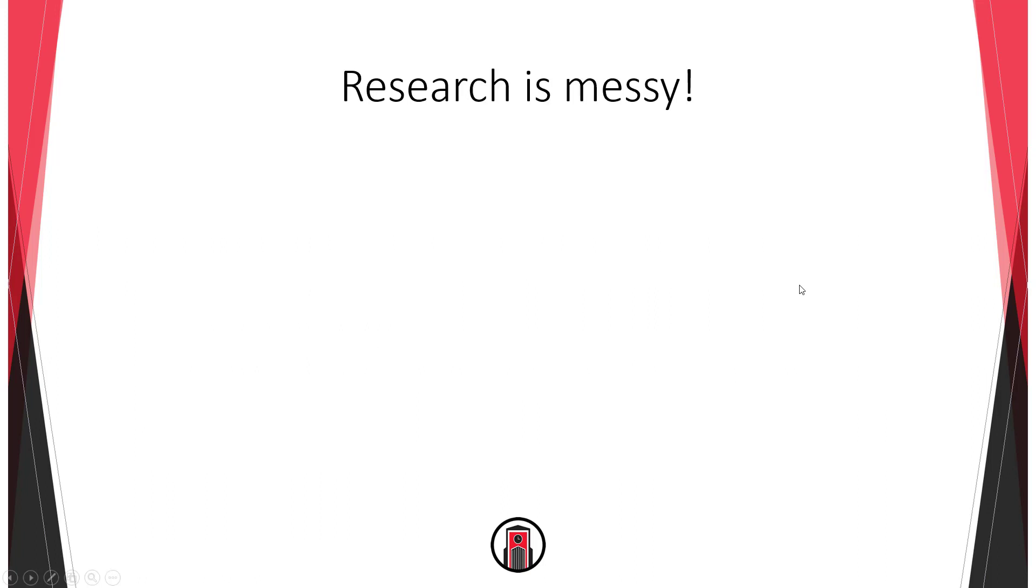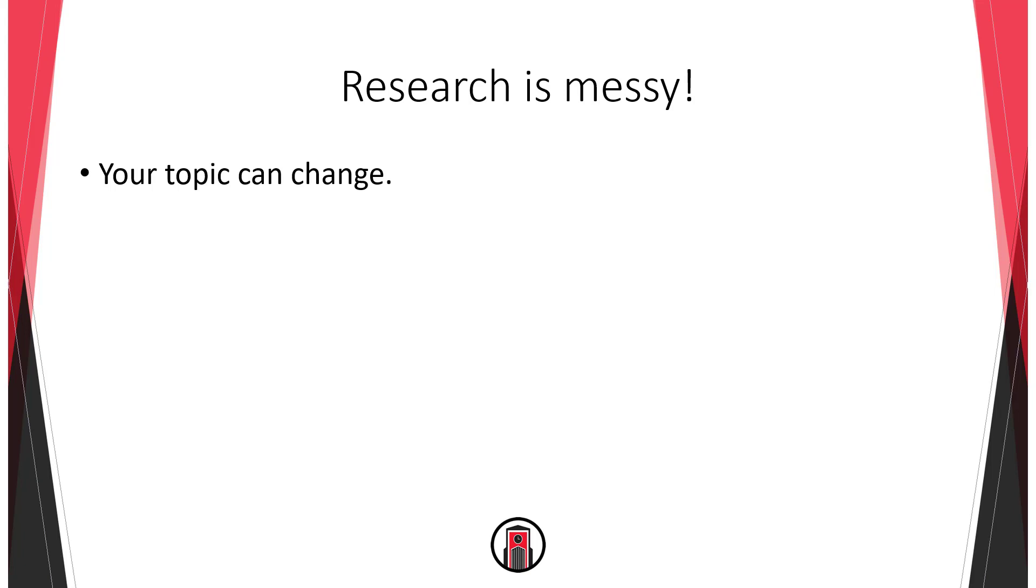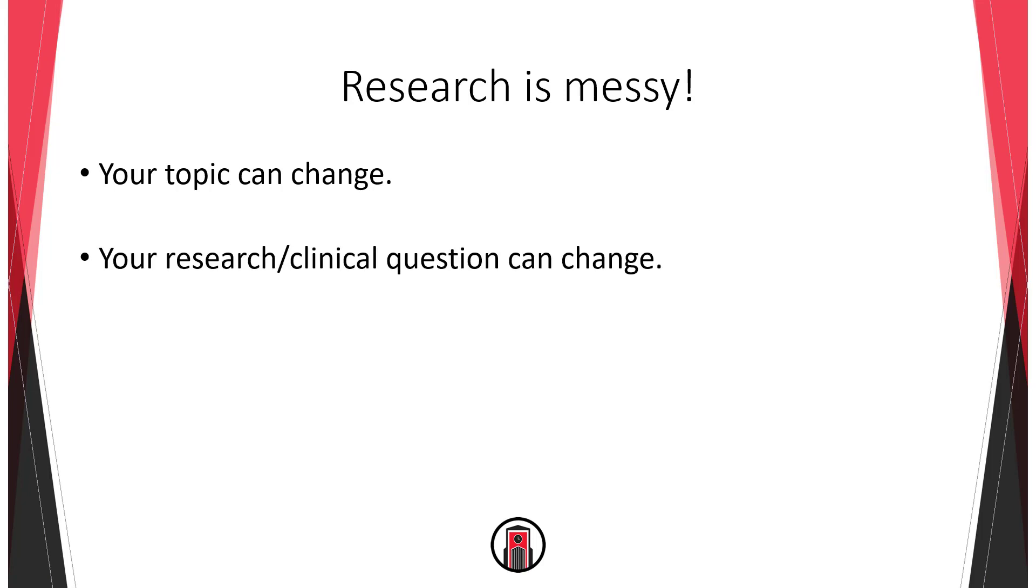It's important to understand that these steps don't always flow easily from one to the next. Research is often a messy affair. That's okay and perfectly normal. Here are a few things that are likely to happen as you make your way through the research process. Your topic can and probably will change. You might have picked something too narrow or too broad or maybe you just didn't find it interesting enough. Your research question can change. You may discover that you want to take a different approach. Maybe look at a different type of intervention or patient group.